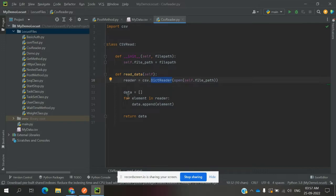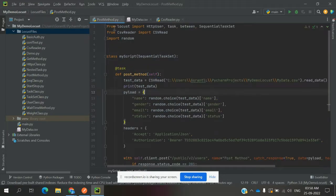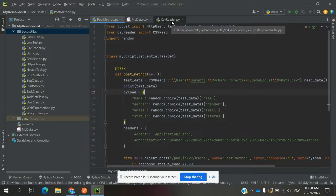We read those values one by one using a for loop, appending each value into an empty list. That list is then returned by the read_data function. Once the reading is done, we need to call that function from the Python CSV Reader class file.